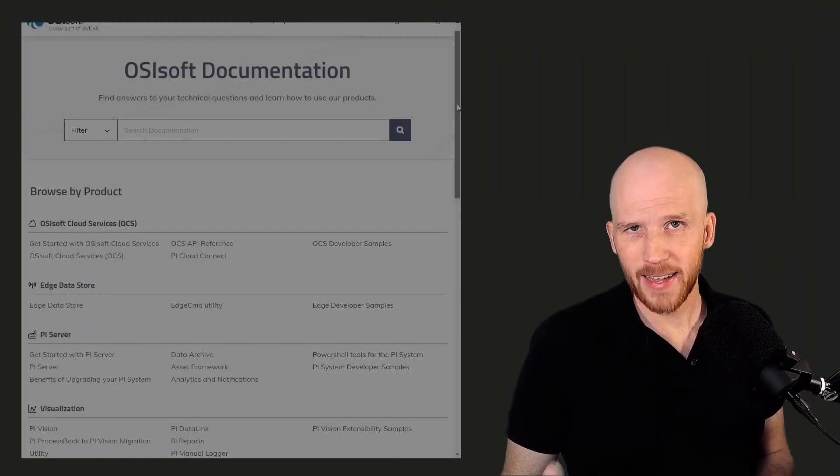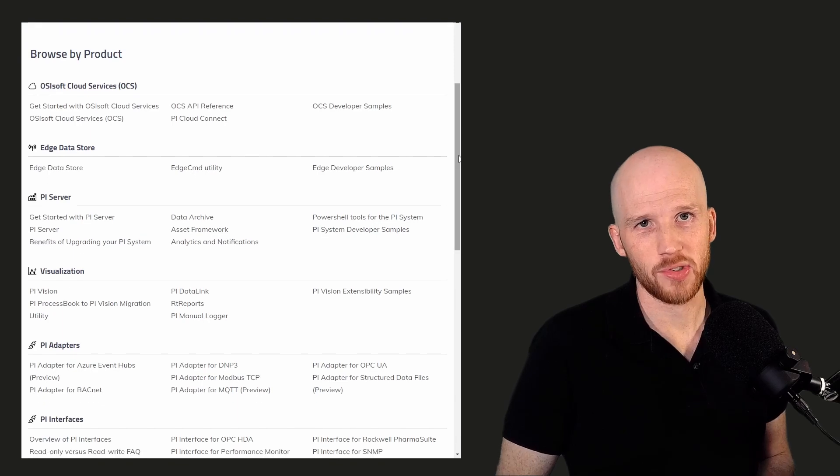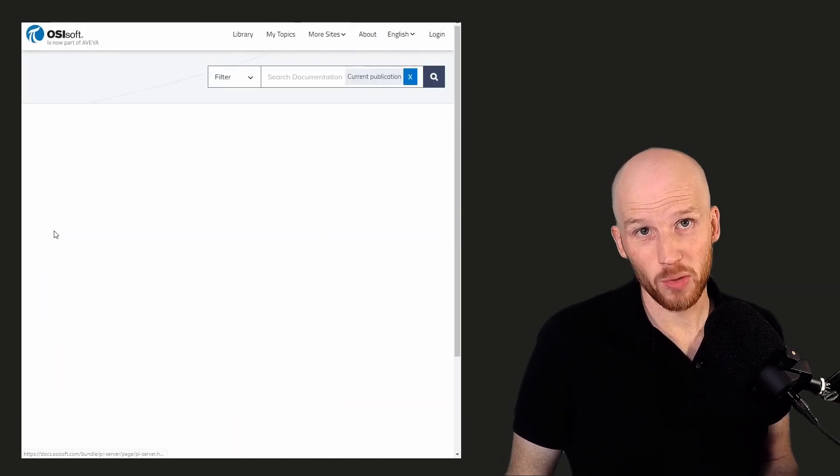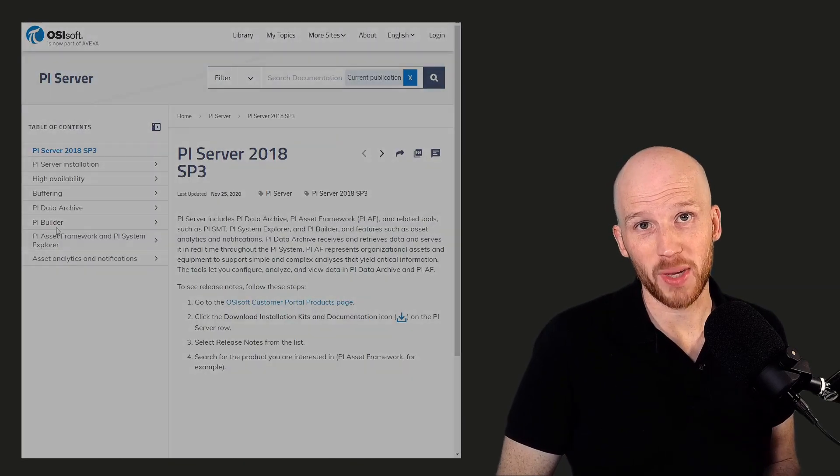Throughout this course, I'll link out to official documentation and articles in the lesson notes, where you're welcome to go and learn more about each topic.